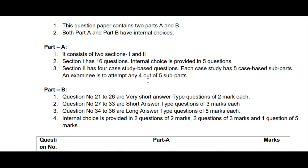Question numbers 21 to 26 are very short answer type questions of two marks each — that means six questions for two marks. Again, seven questions will be for three marks. Last time there were eight such questions. One of the major changes is that the four-mark question has been eliminated from the question paper.